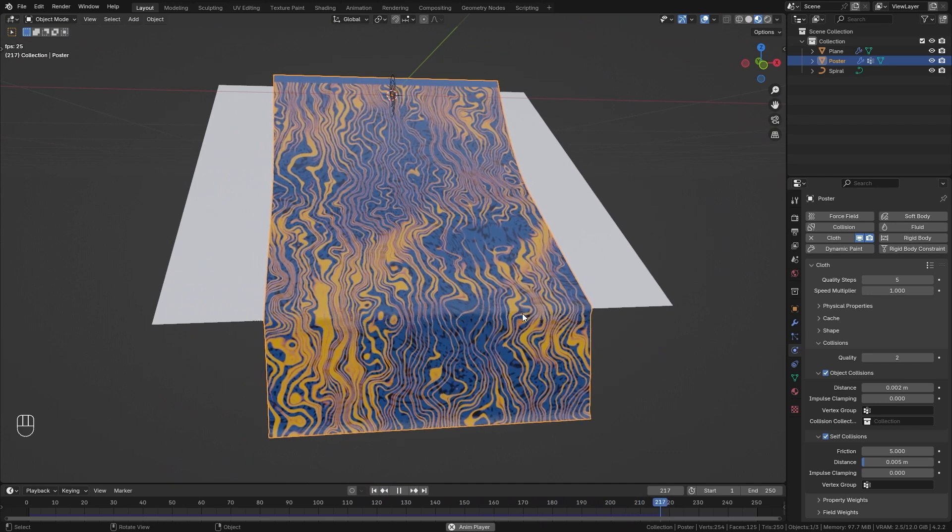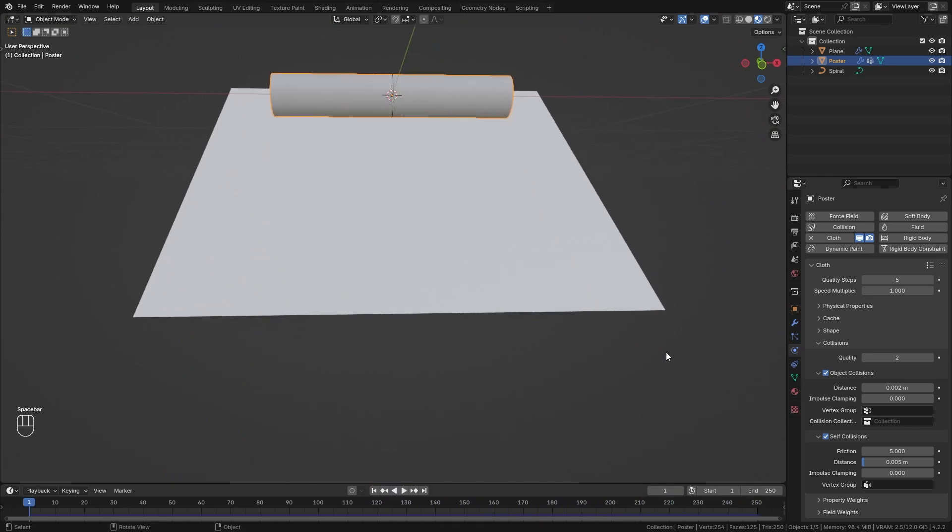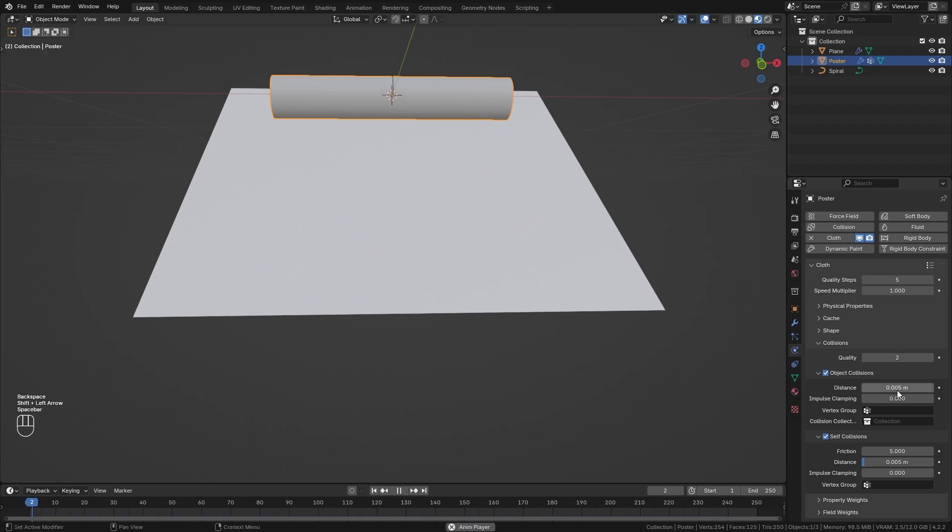However we get a few issues right here with the simulation so maybe we want to bring this distance back up to let's say 0.05.